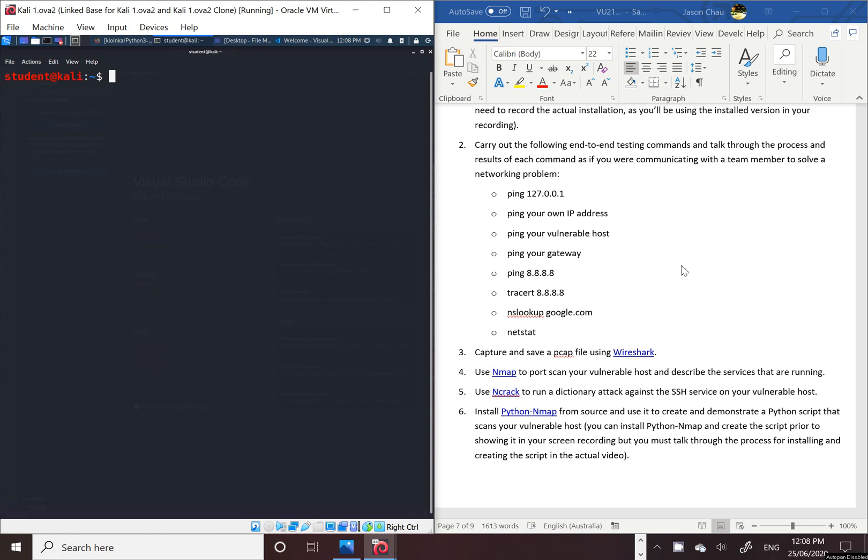Hey guys, last time we did question 5, which is using ncrack to run a directory attack against the SSH service. Now we are doing number 6, which is Python nmap from source and creating and demonstrating the Python script that scans your vulnerable host.